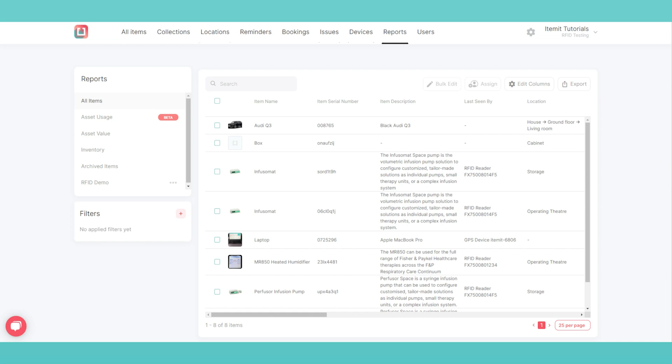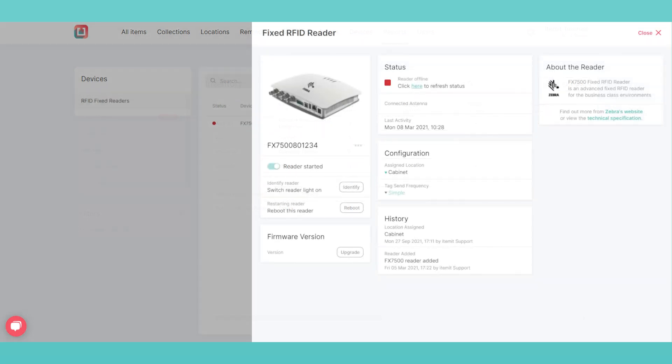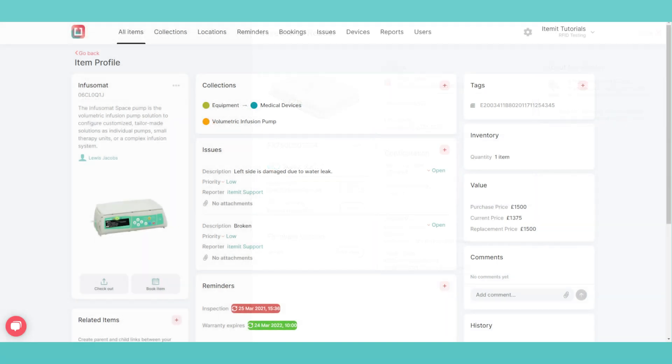Itemit now includes fixed RFID reader tracking, having been integrated with handheld RFID readers for many years now. The greatest benefit of fixed RFID is the automated asset tracking you will get.